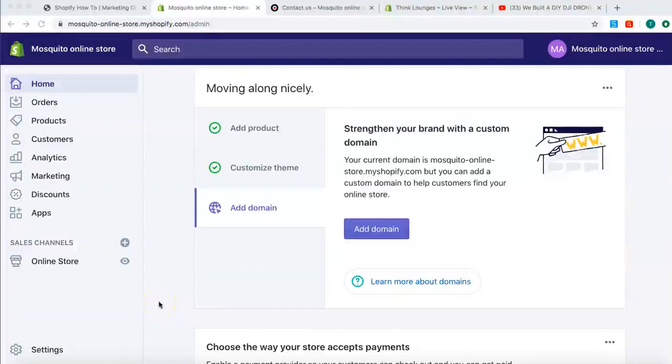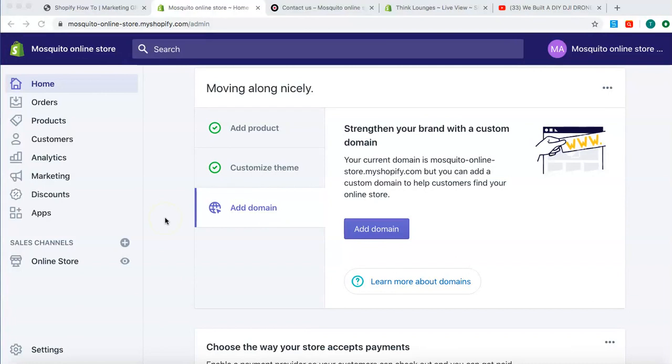Alrighty guys, welcome to the next video of Shopify How To. This one we're going to show you how to do the navigation.